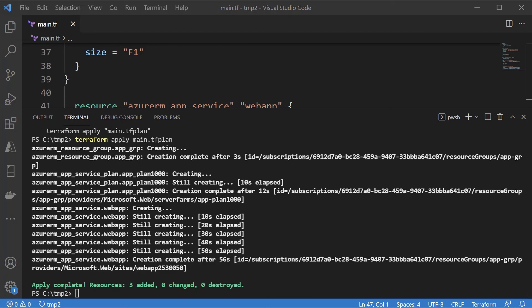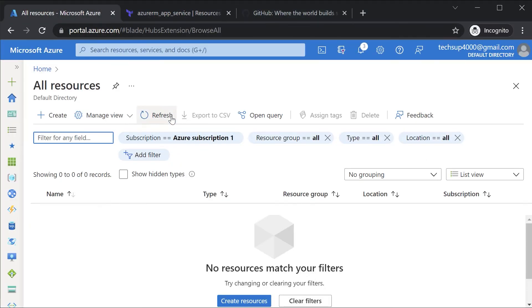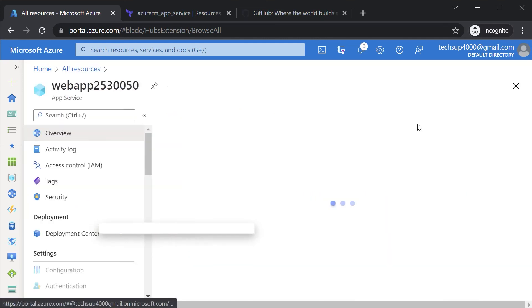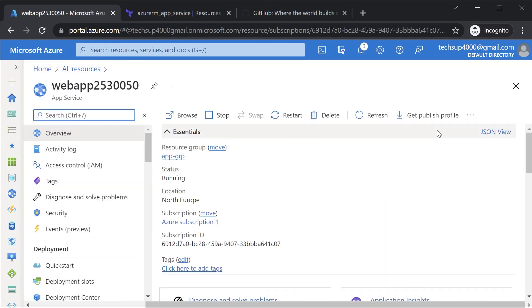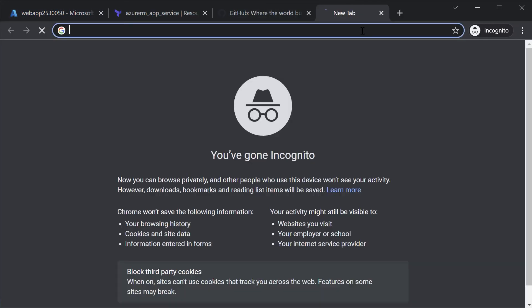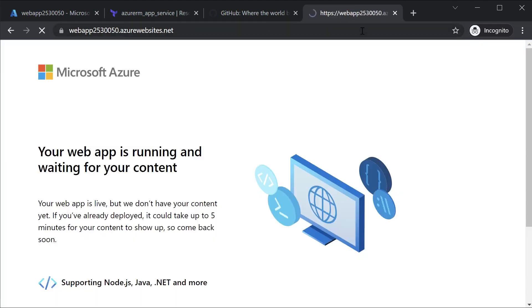Once the apply is complete, if I go to All Resources and hit Refresh, I can see my web app in place. Let me take the URL, open a new tab, and I should see the default page. So in this video we went through the deployment of an Azure web app and an app service plan using Terraform.